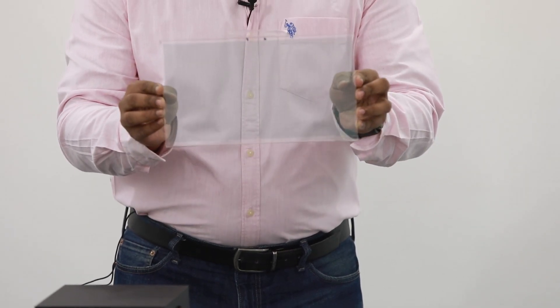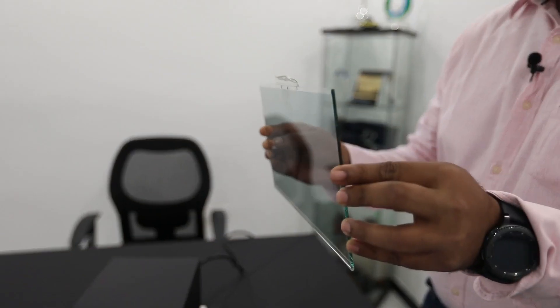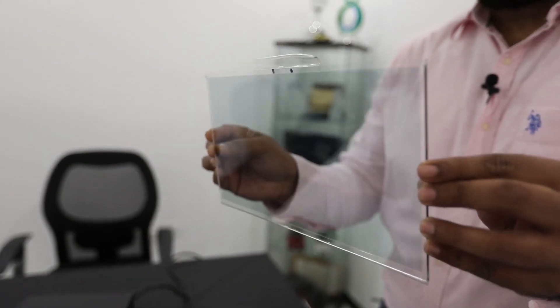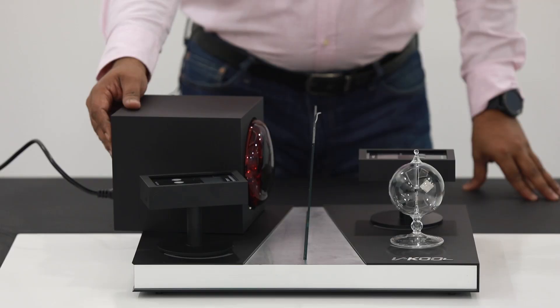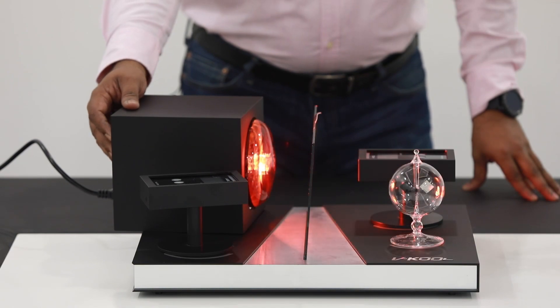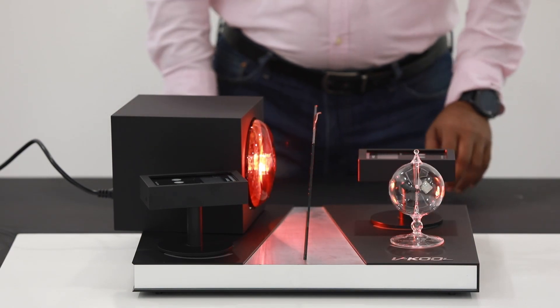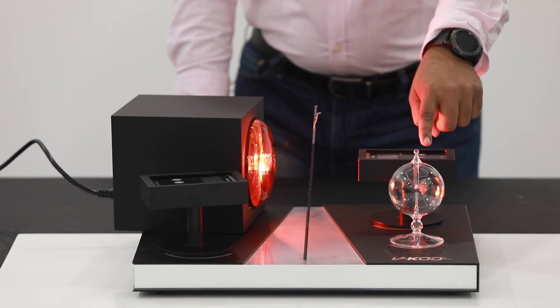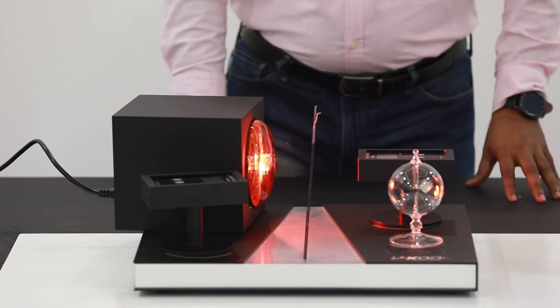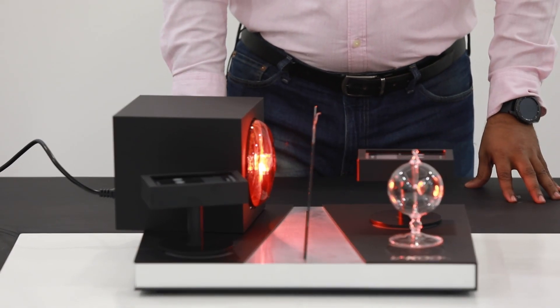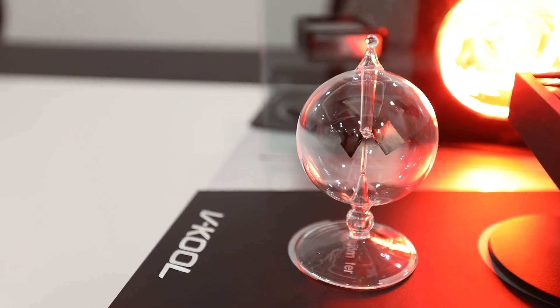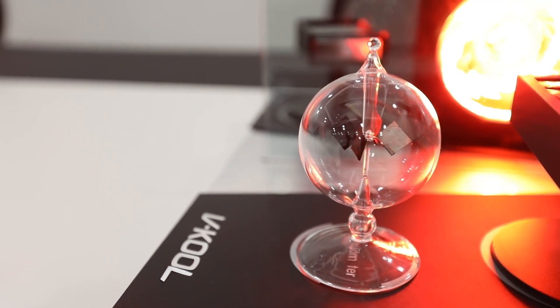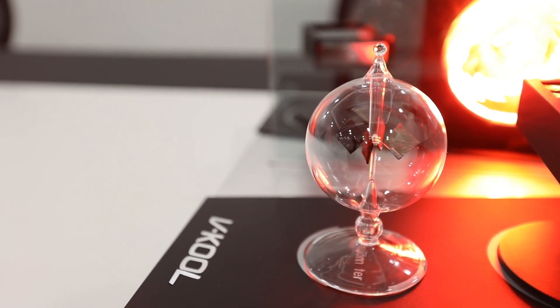We replace the clear glass with the V-Cool film retrofitted on it. On switching on the light, you see, the bulb doesn't rotate faster. This shows that the V-Cool film truly reflects the heat away.